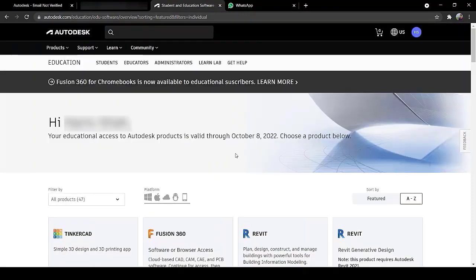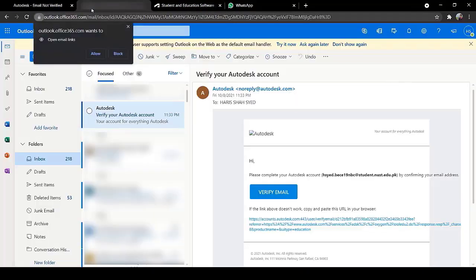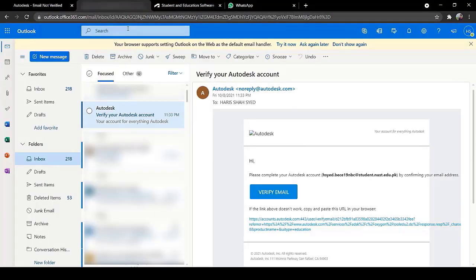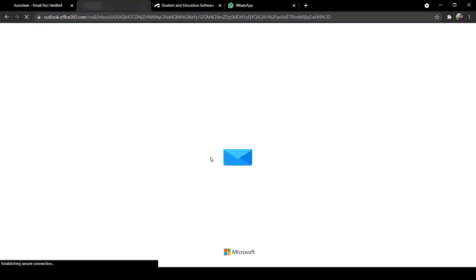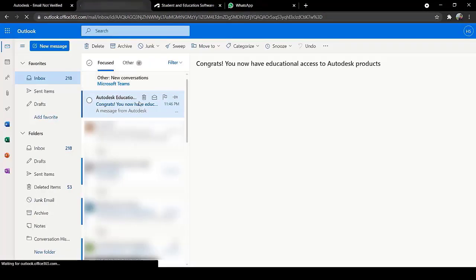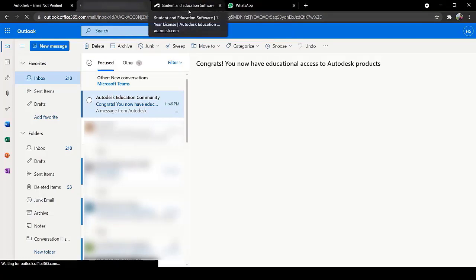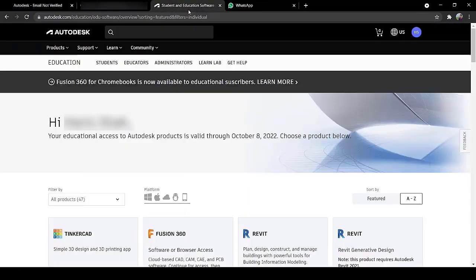Now you can see that you have access to all the products. But first you have to verify the email address again. Go to your inbox, check for new emails. Click on the email which you received from Autodesk and click Confirm. Now you can see that your account has been verified.